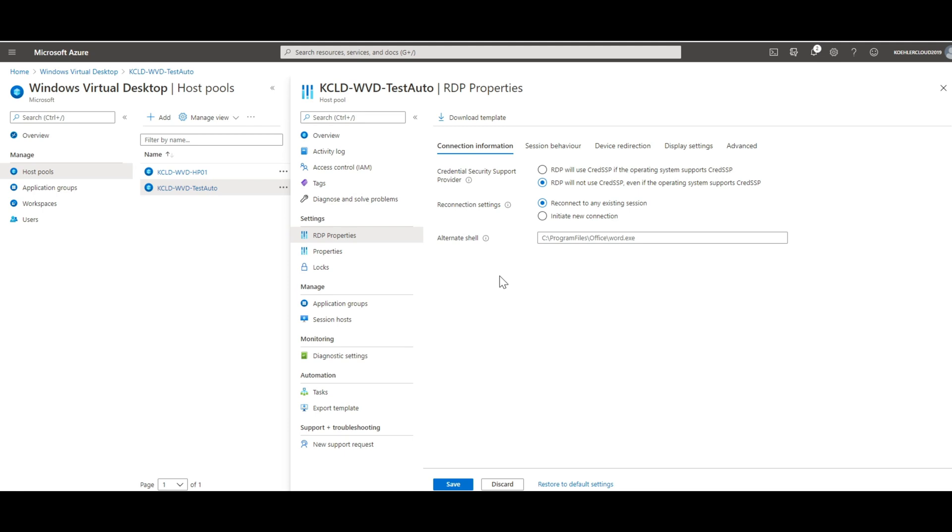First of all, we can see the connection information settings, defining the overall connection settings such as the CredSSP support for the reconnection setting, and also the alternate shell we can use to automatically start up an app for our end users.